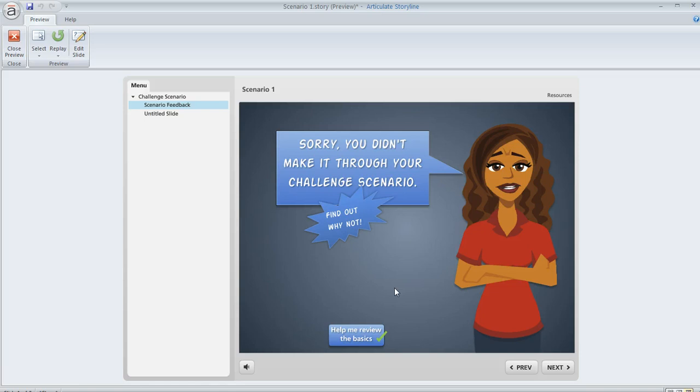So that's how you can customize the visited state on your objects and buttons in Articulate Storyline.